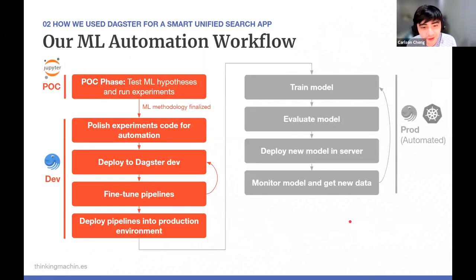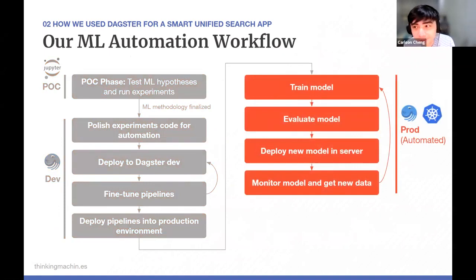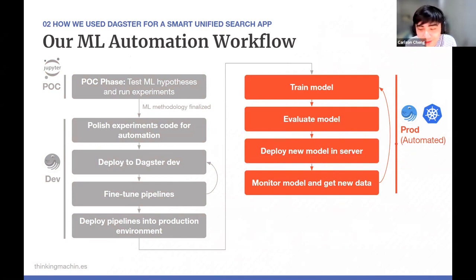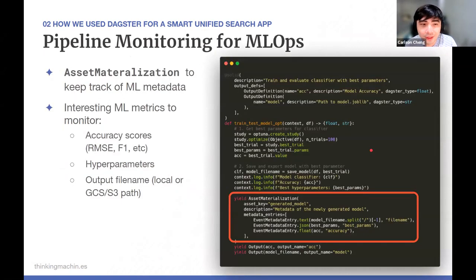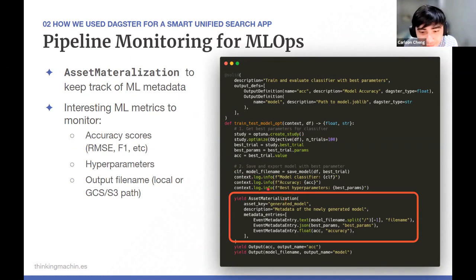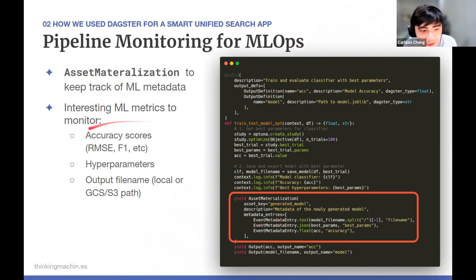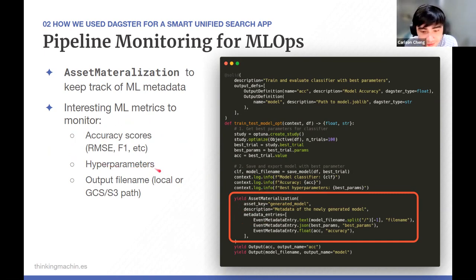Moving on to production: this is where we fully use our automated training and evaluation pipelines to produce new models and deploy them into servers for monitoring and collecting new data. For ML ops pipeline monitoring, we make use of Dagster's asset materialization feature to track ML metadata. We create an asset called 'generated model,' give it a description and entries — key-value pairs storing interesting ML metrics like accuracy scores, best hyperparameters, and the output file name of the model.